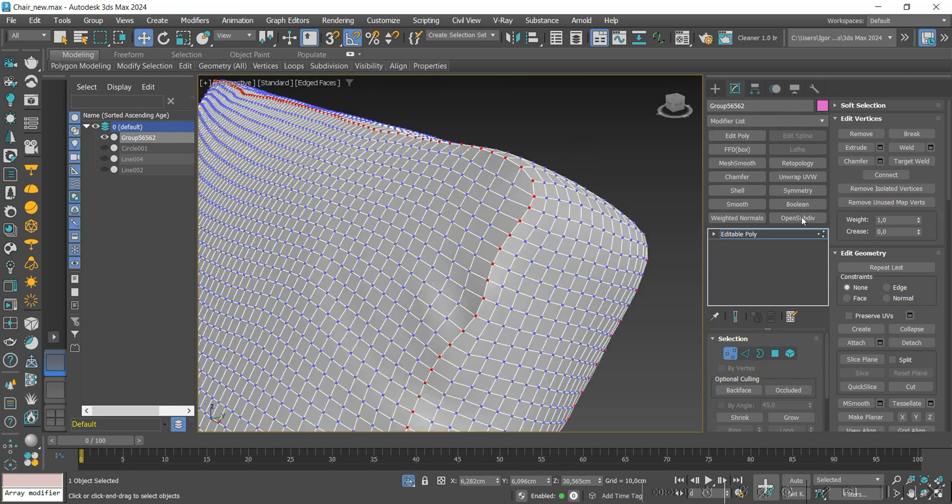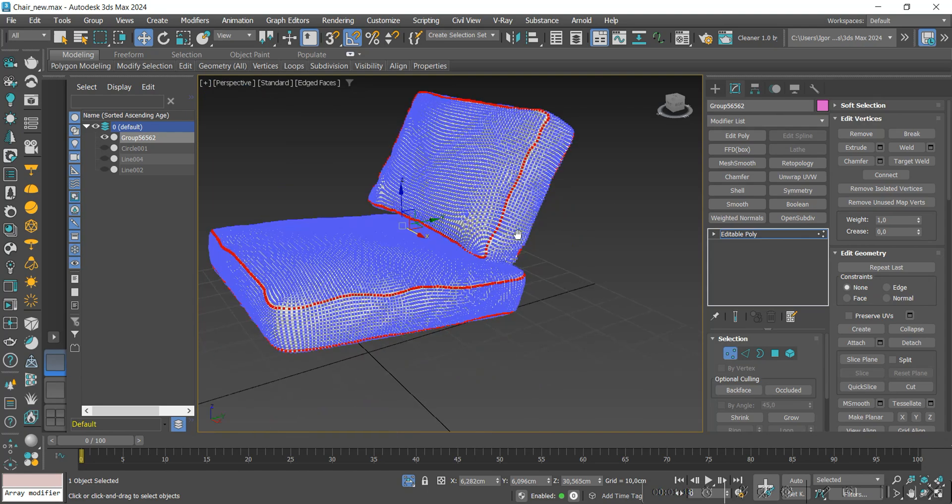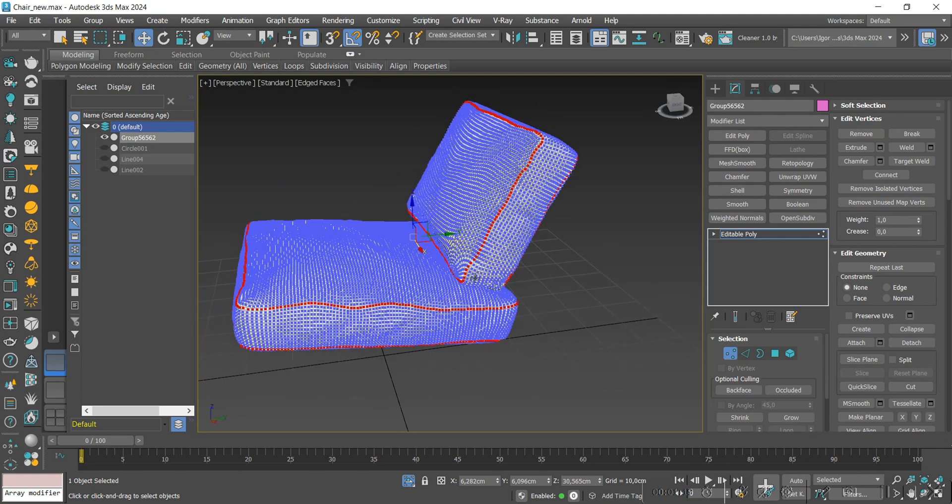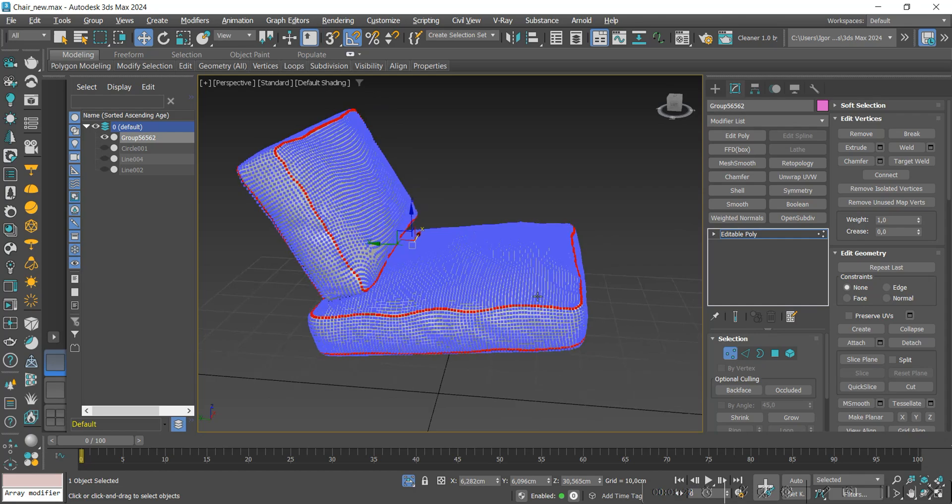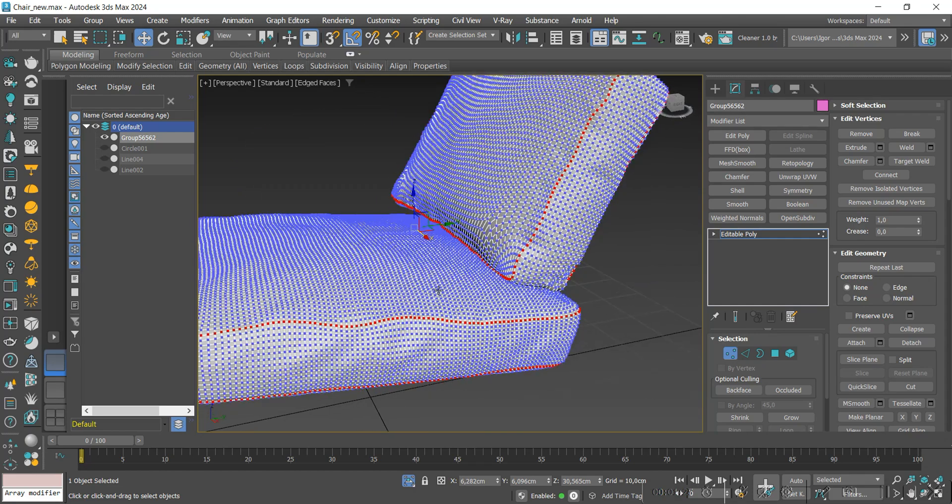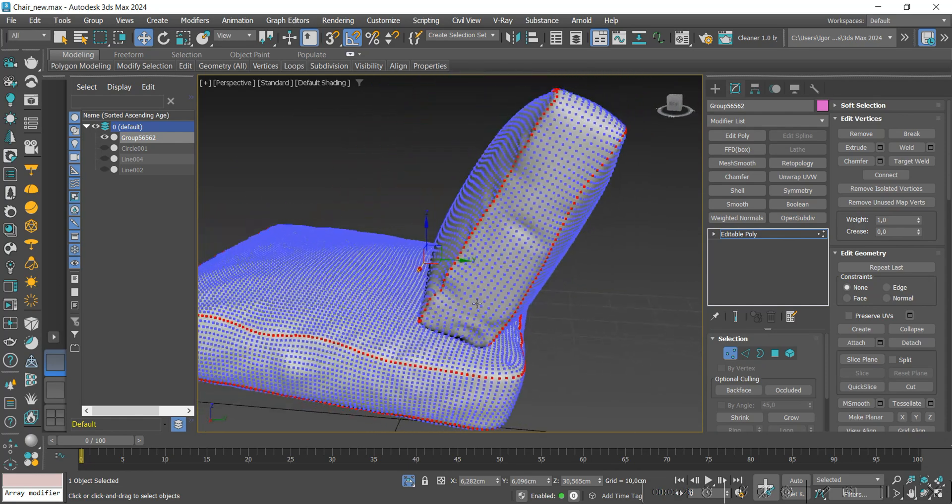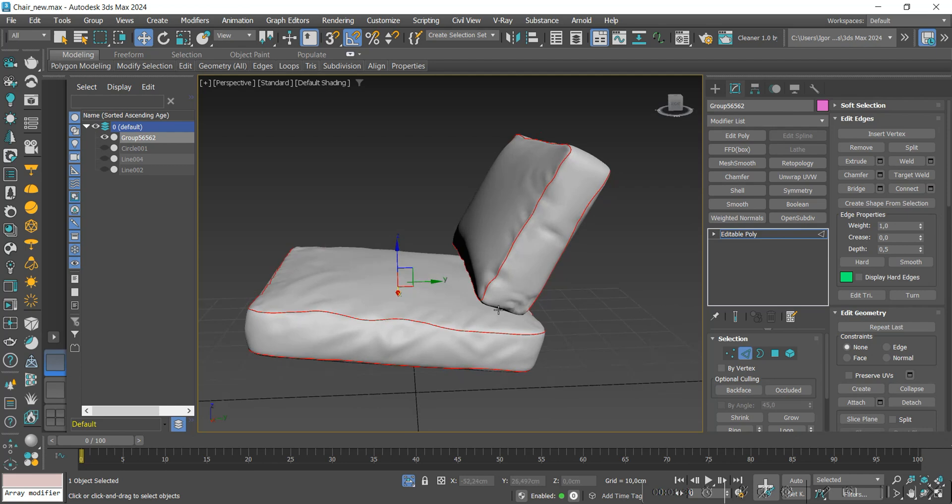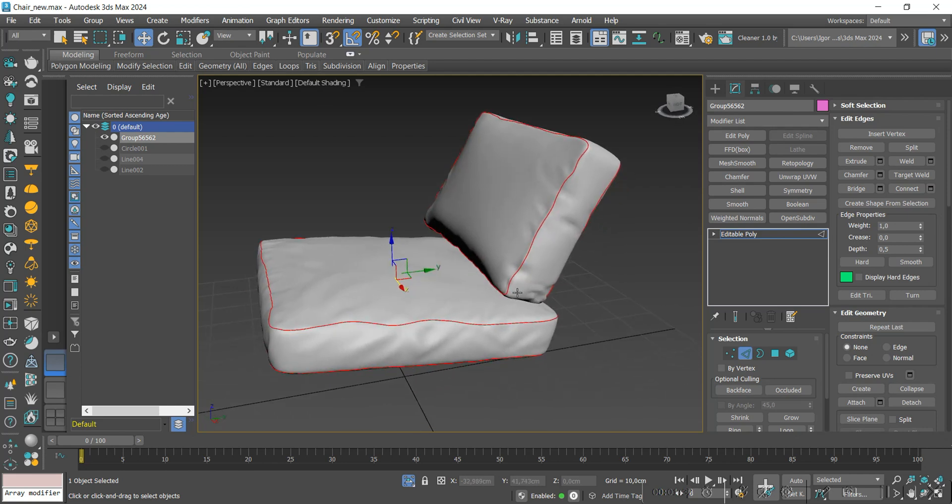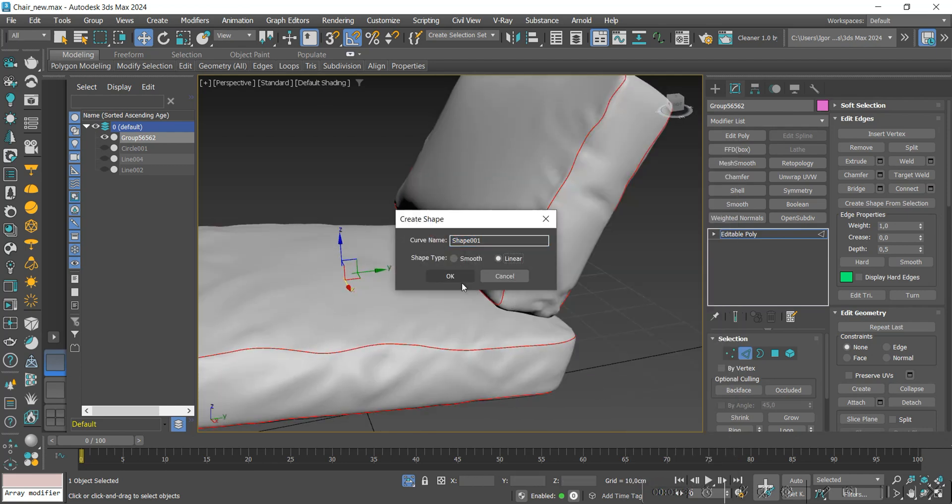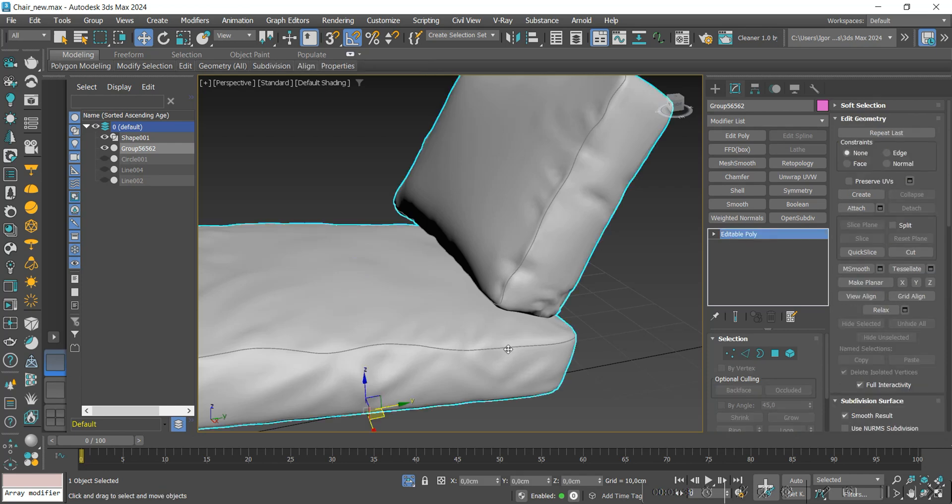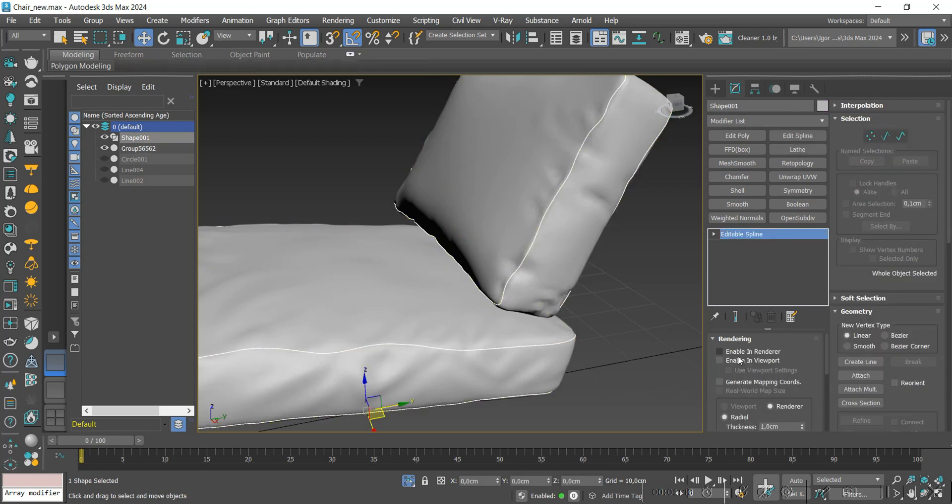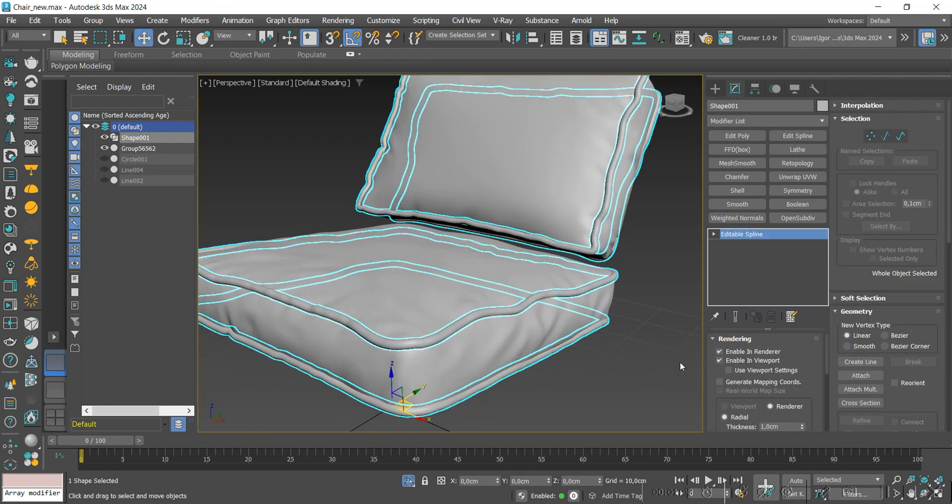Holding down control, we will change it to the vertex mode and apply weld to weld the points. Now, we will return to the edge mode and use create shape to create a new shape from the edges. We will adjust the thickness and join everything into a single mesh.